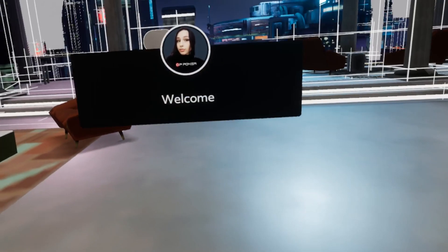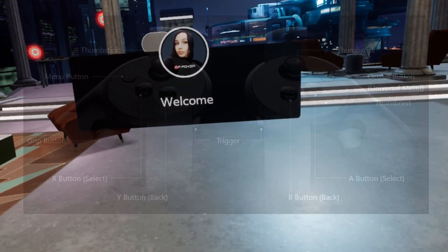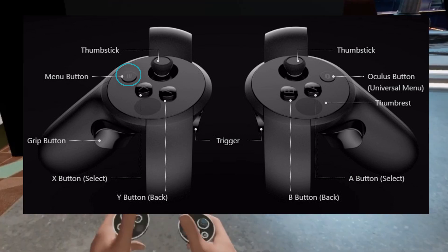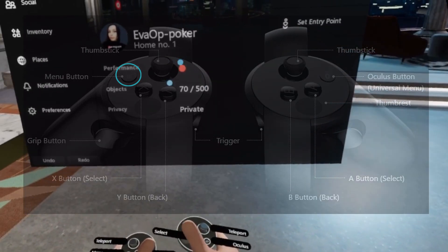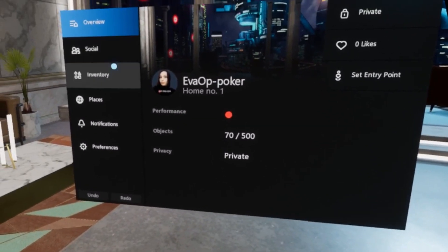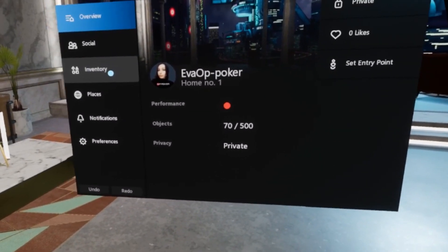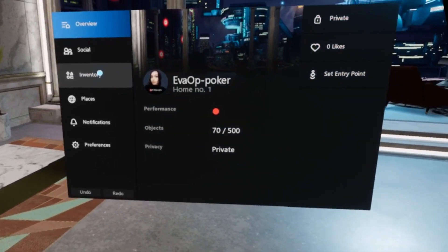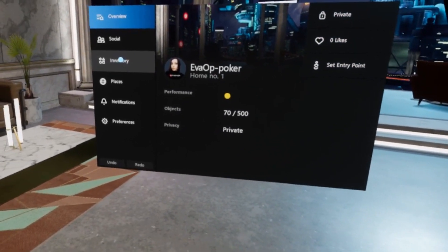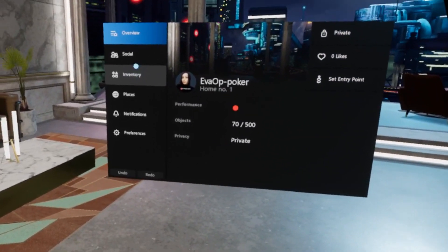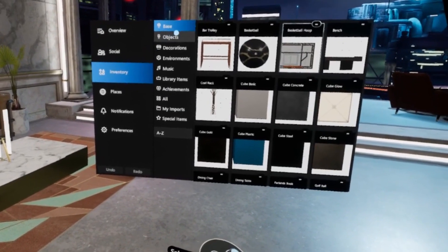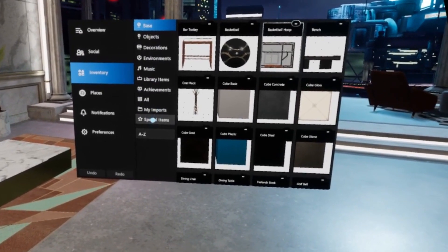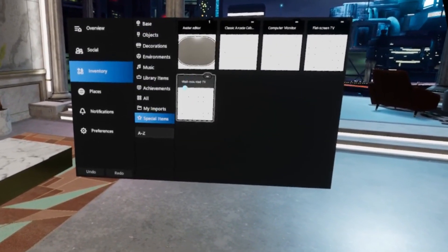Once you're in your home, open up the home menu by pressing the menu button on your left controller. Now navigate to the Special Items menu where you'll find the avatar editor mirror. Grab it and place it in your home.